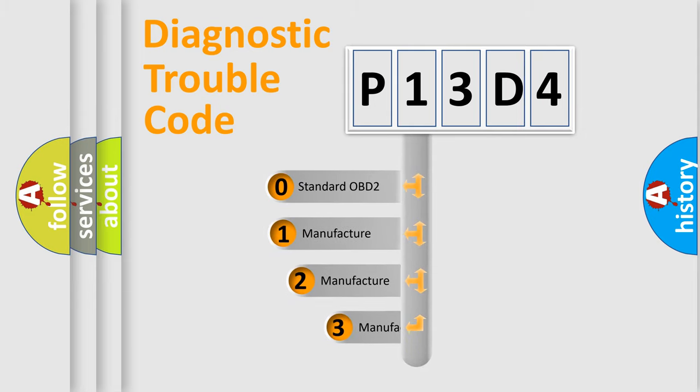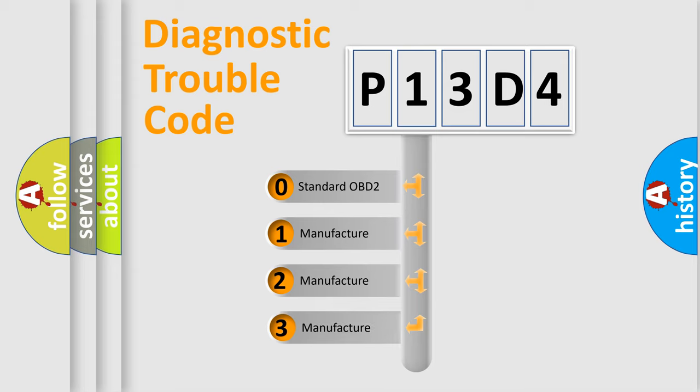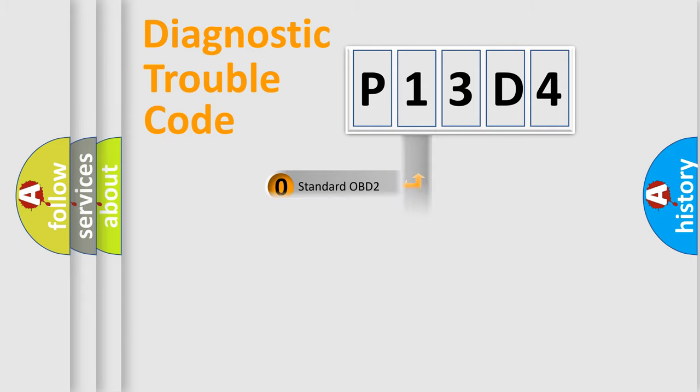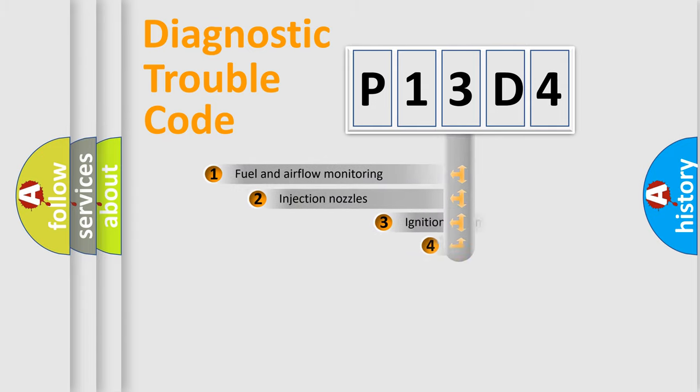If the second character is expressed as zero, it is a standardized error. In the case of numbers 1, 2, or 3, it is a more specific expression of a car-specific error.